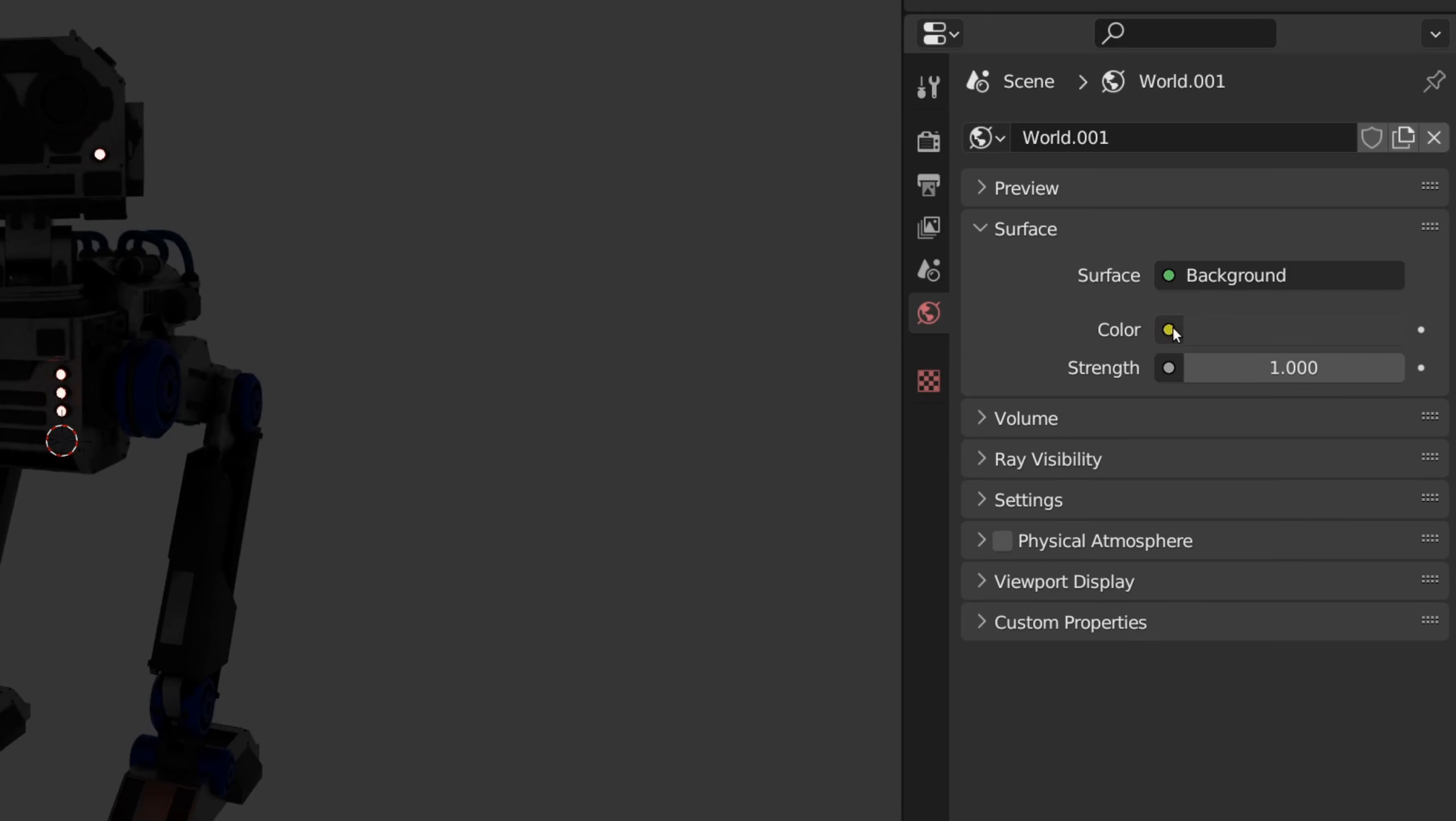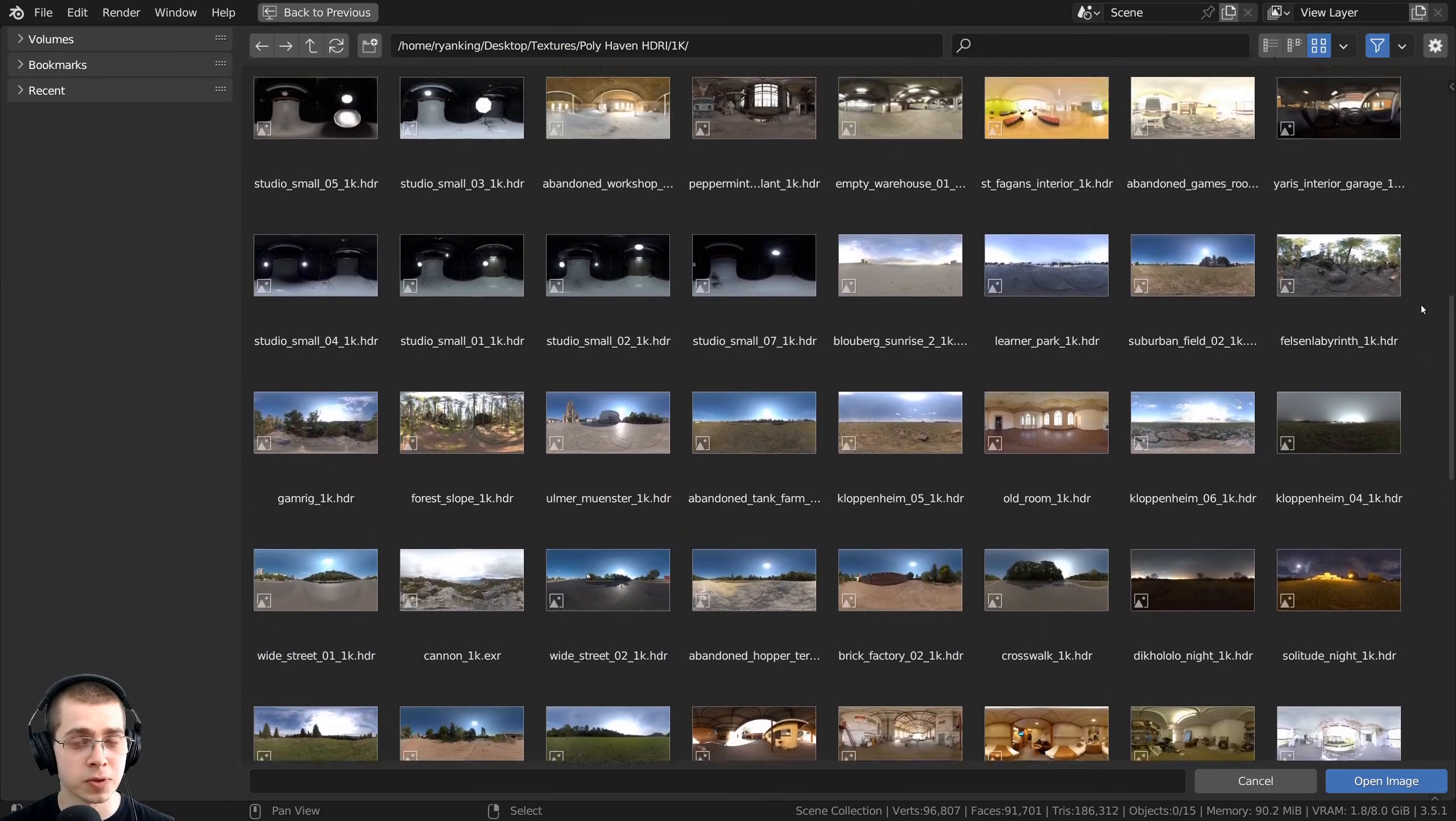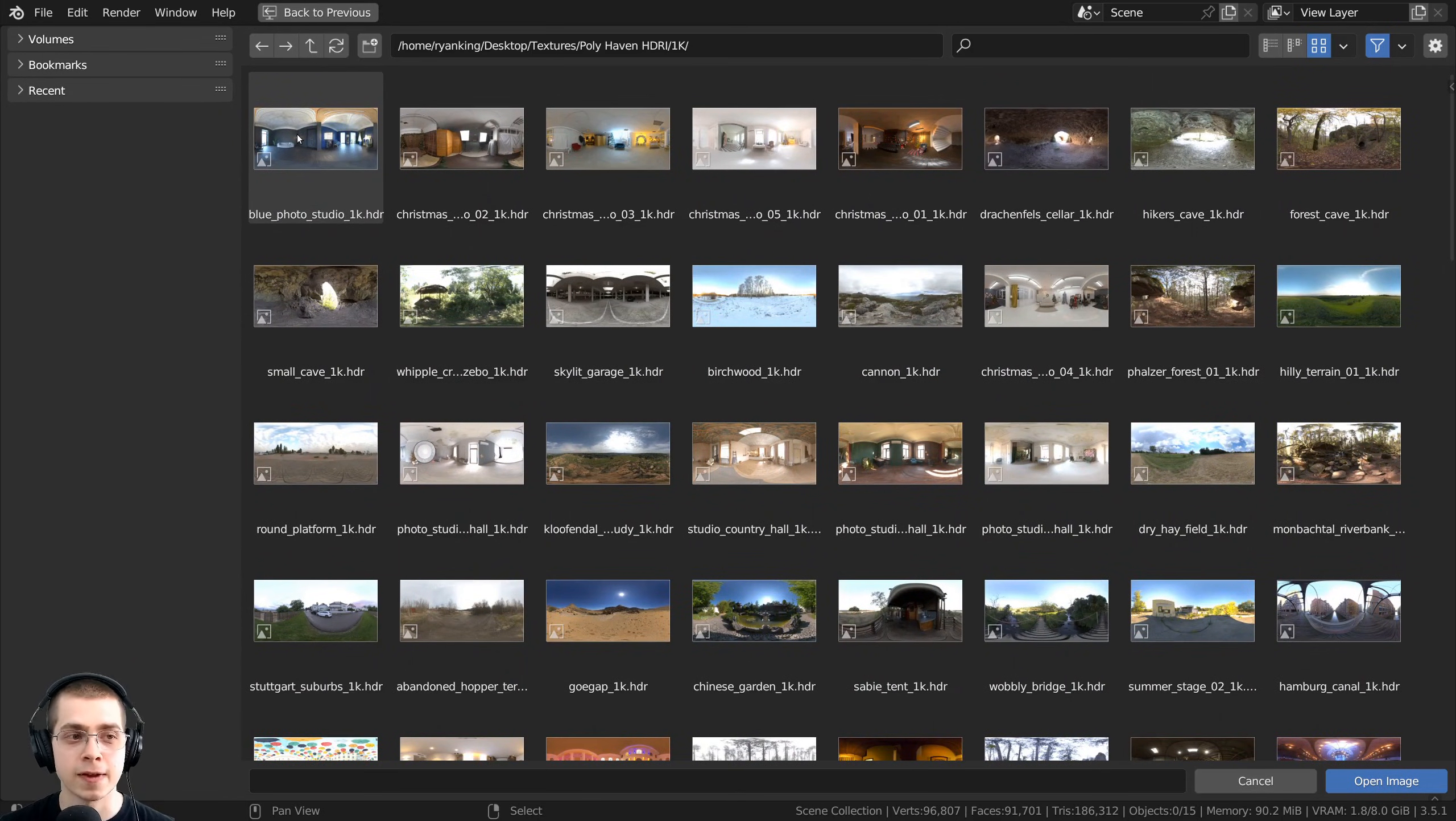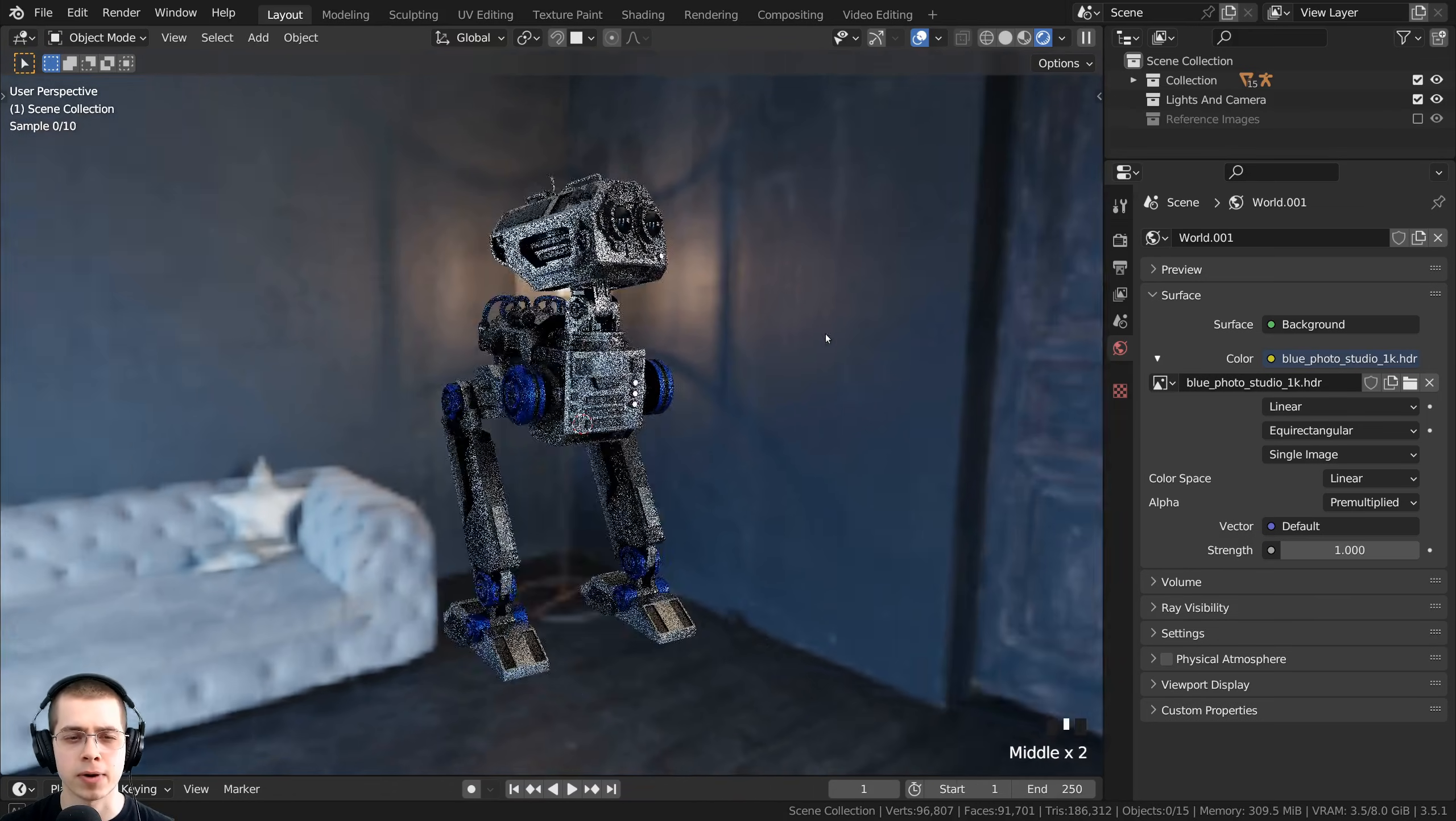To add in the HDRI, you just need to click on the yellow dot here next to color, and you can choose Environment Texture, and you can click on the Open button. Here's my folder with all the HDRIs that I've downloaded, and I'm going to be adding in the Blue Photo Studio, so I'll double-click on this. You can see now it's been added in the background.